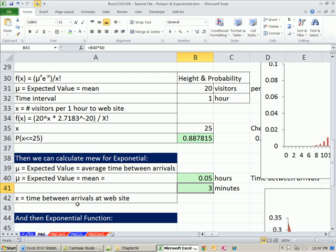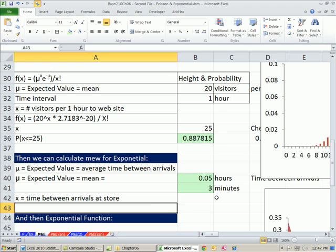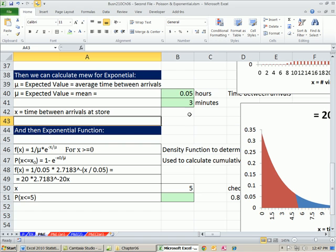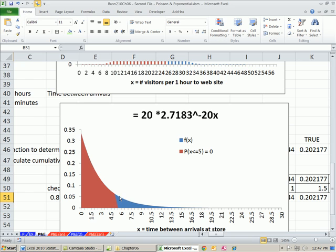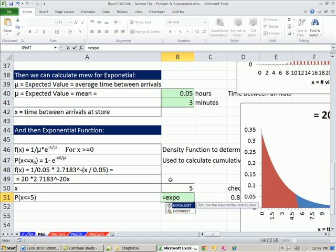x equals time between arrivals at the store. From this information, the mean is 3 minutes. We could say: what's the probability that the time between arrivals will be less than or equal to 5 minutes? Our picture shows 0 to 5 minutes — it's all about area for continuous probability distributions. x has to be greater than 0, so we throw the 5 into xpon.dist.